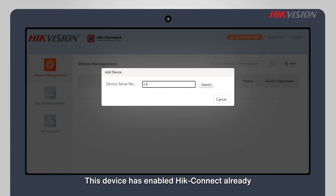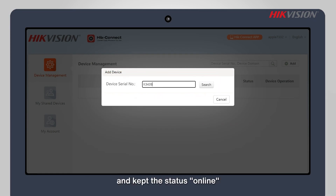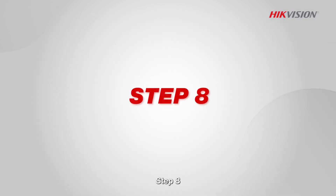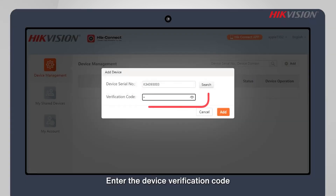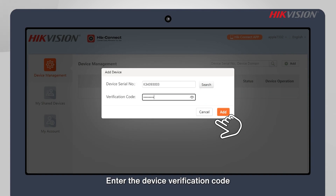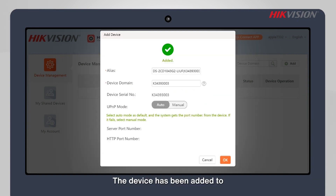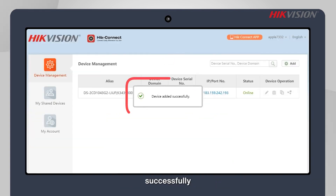This device has enabled HikeConnect already and kept the status online. Step 8: Enter the device verification code. The device has been added to the HikeConnect account successfully.